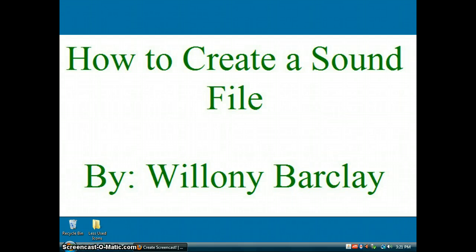Greetings, my name is Willanie Barclay, I will be your tutor. In this tutorial, you will learn how to create a sound file using Windows Vista Home Premium Computer Software 64-Bit Operating System Sound Recorder Program. You will be given step-by-step instructions on how to create a sound file using a microphone connected to your computer. You will also be given tools on how to save it, retrieve it, and review it from your own computer.